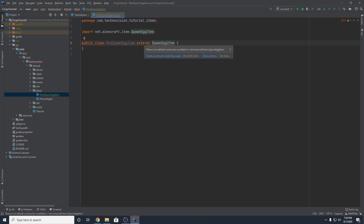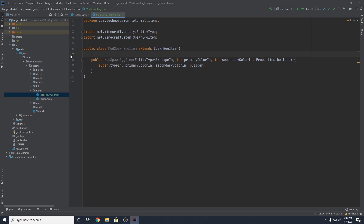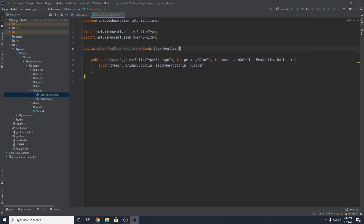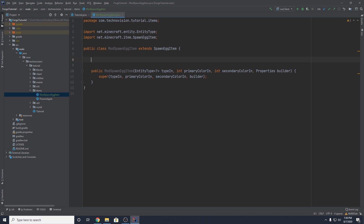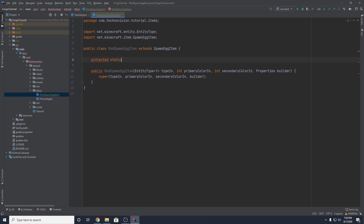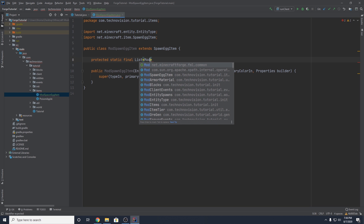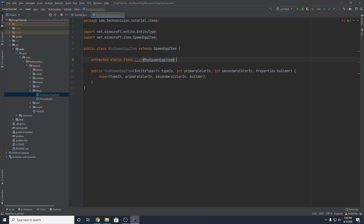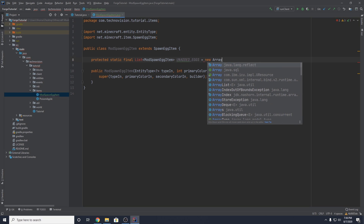It's going to throw an error — hover over this and create a constructor matching super. We're going to edit this constructor in a bit, but first we need to make two very important fields. The first one is going to be protected static final list, and this is going to take in the class we're using right now — ModSpawnEggItem — and you want to name this unadded_eggs. This is that list I was talking about earlier, and this is going to equal a new ArrayList.